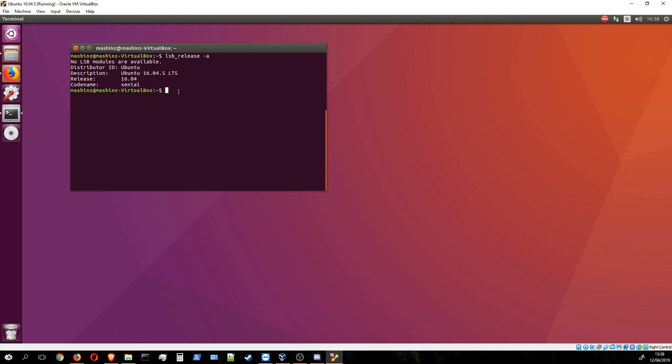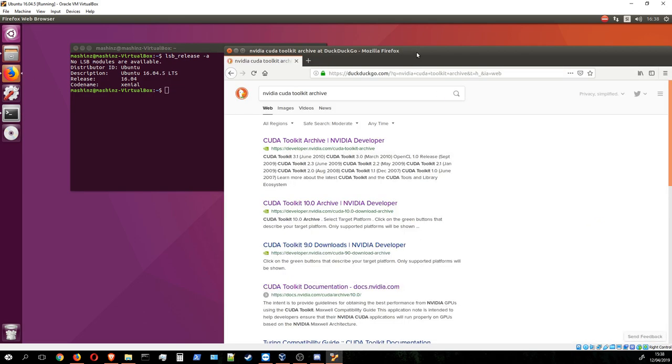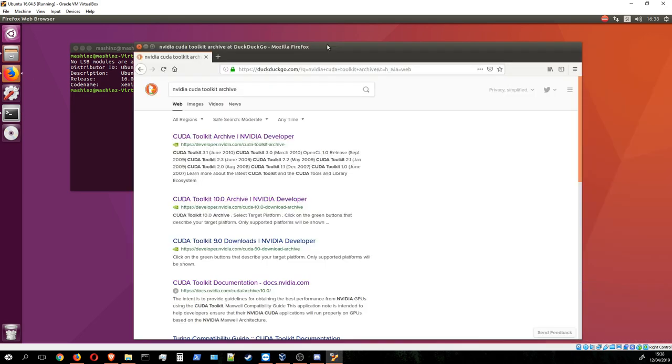Once you know your Ubuntu version, you should download the CUDA toolkit file from the NVIDIA website. Since we're not going to install the latest CUDA version which is 10.1, but we're going to install 10.0, you should go to the CUDA toolkit archive website.